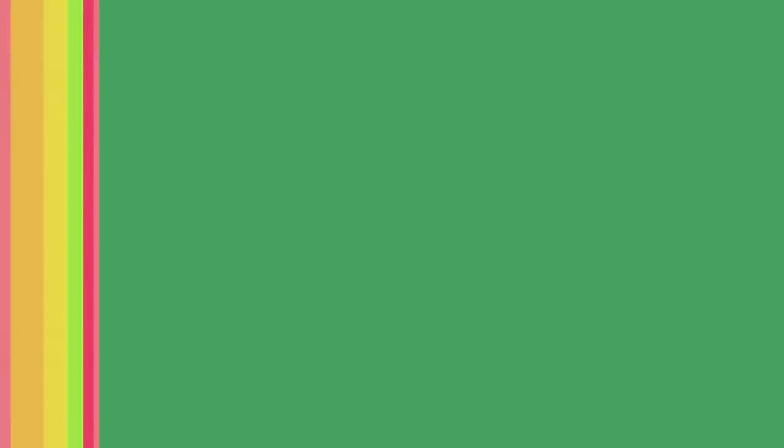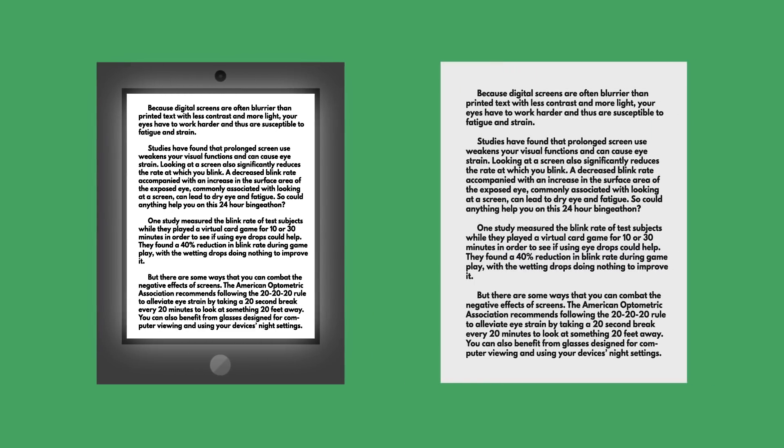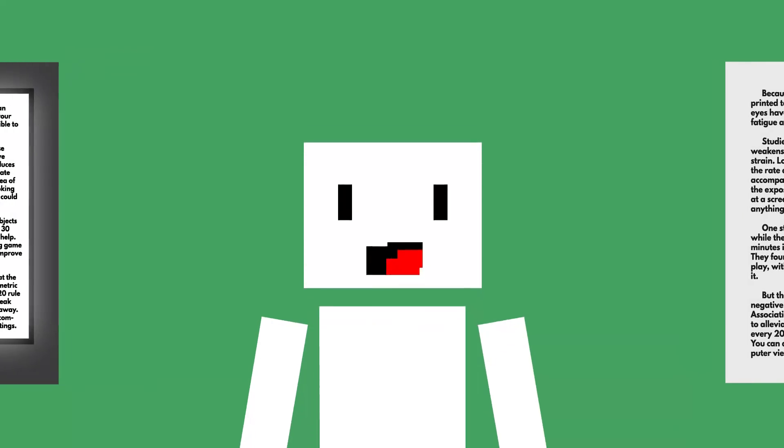Because digital screens are often brighter than printed text with less contrast and more light, your eyes have to work harder and are thus susceptible to fatigue and strain. Studies have found that prolonged screen use weakens your visual functions and can cause eye strain.